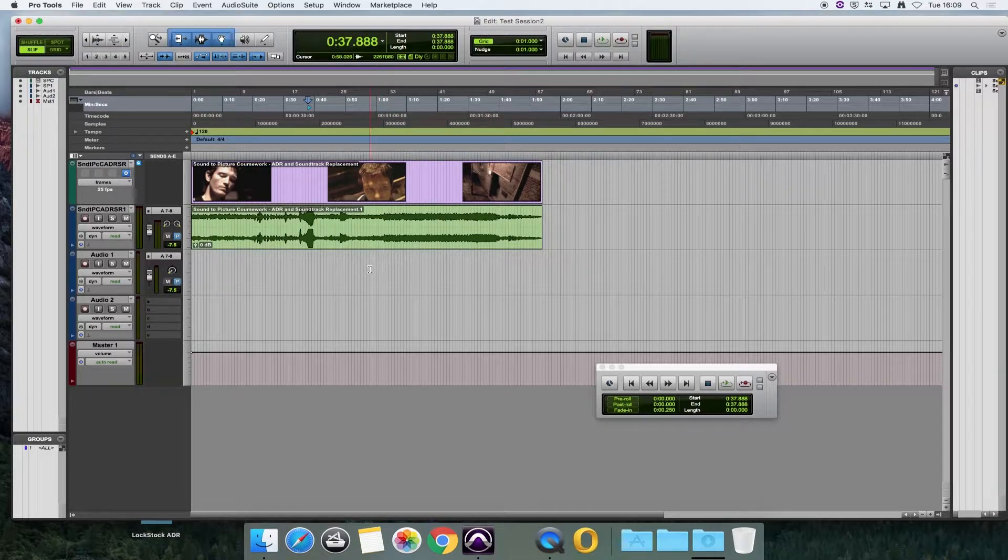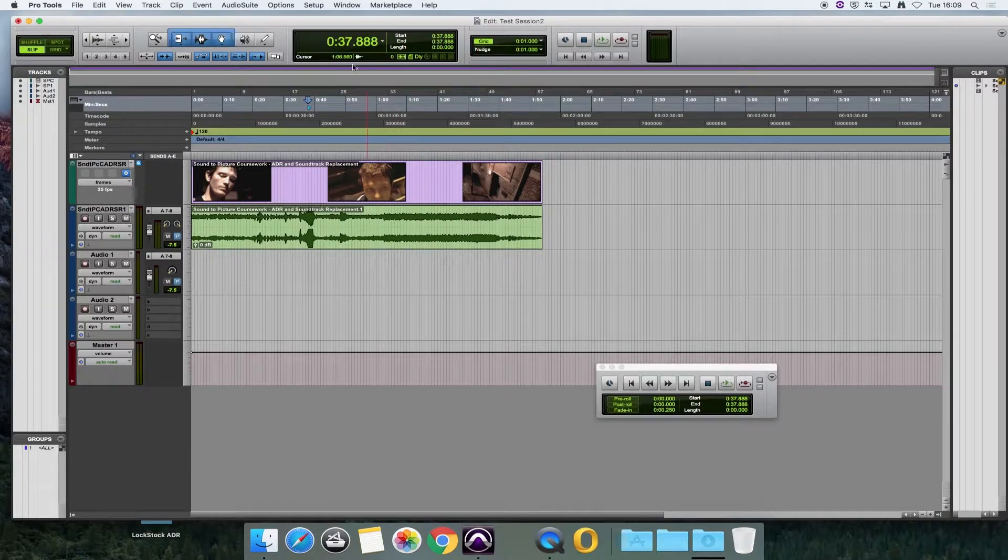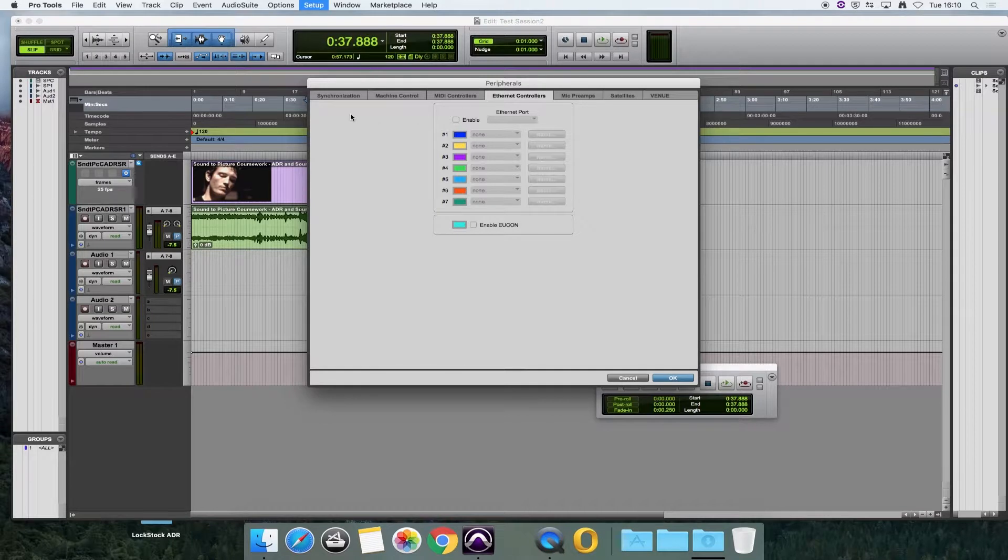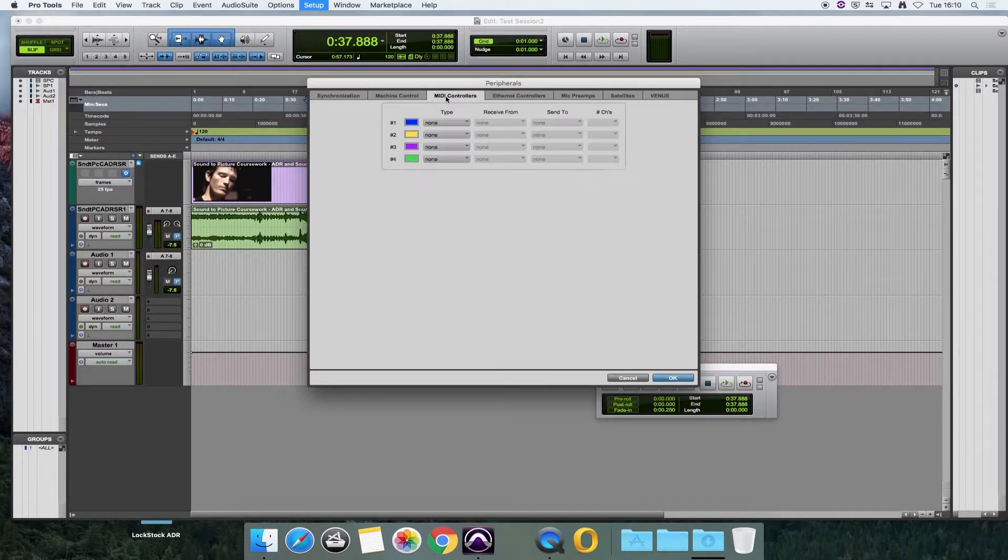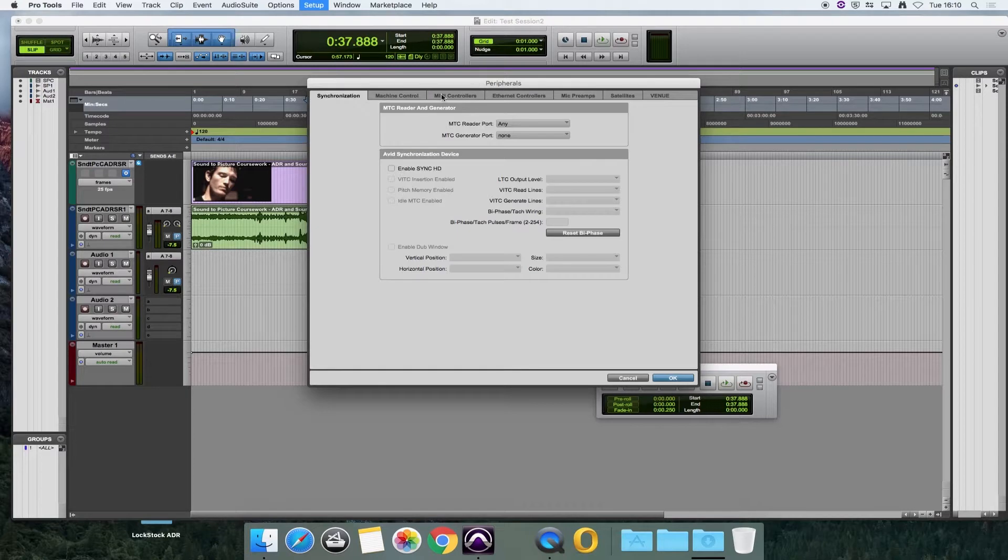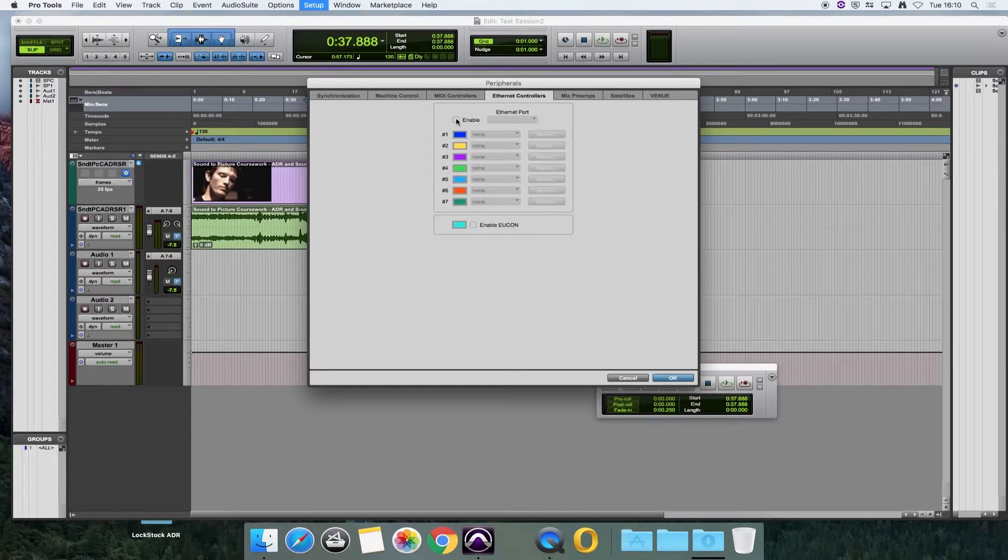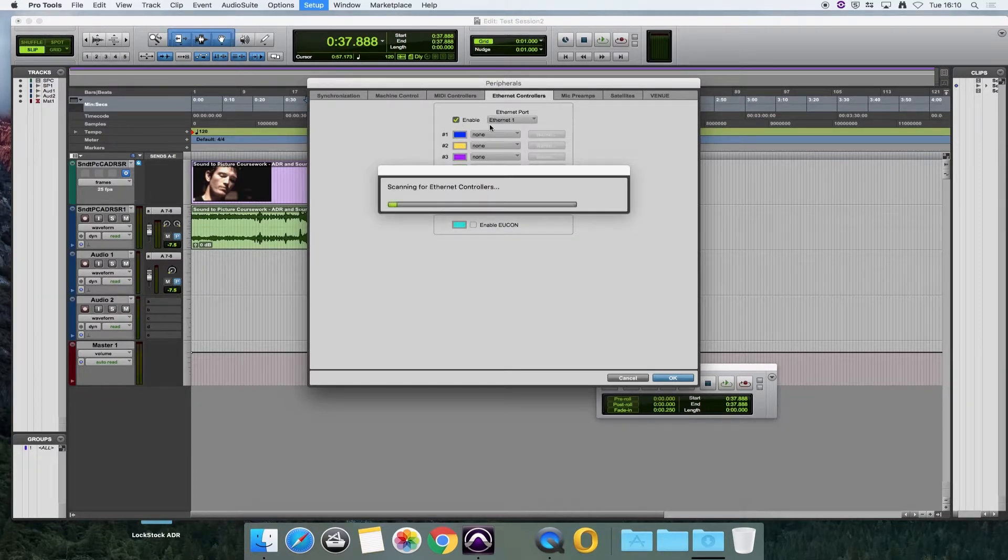The way that you do that is in Pro Tools, if you go to Setup and Peripherals, choose the Ethernet Controllers tab at the top and then enable the Ethernet port.